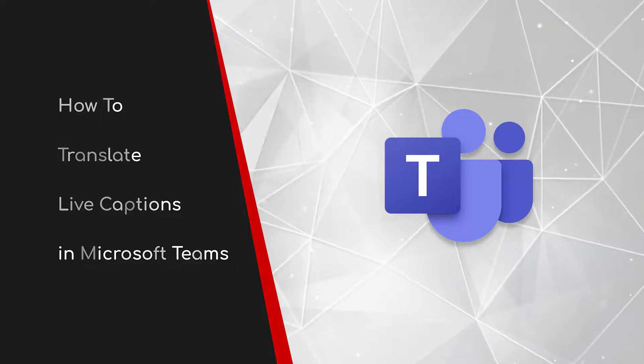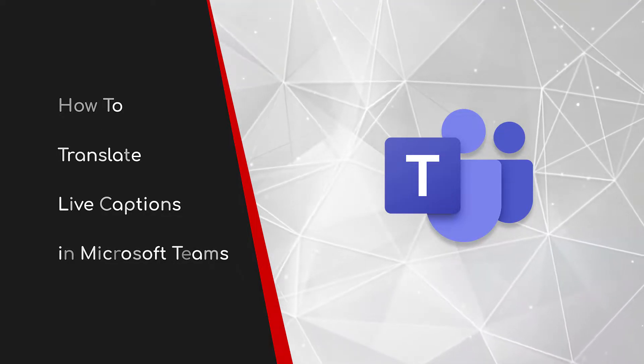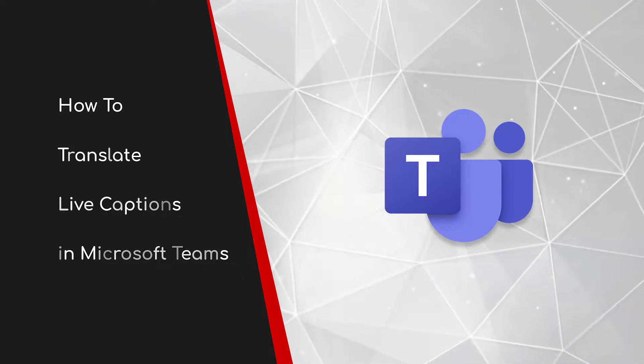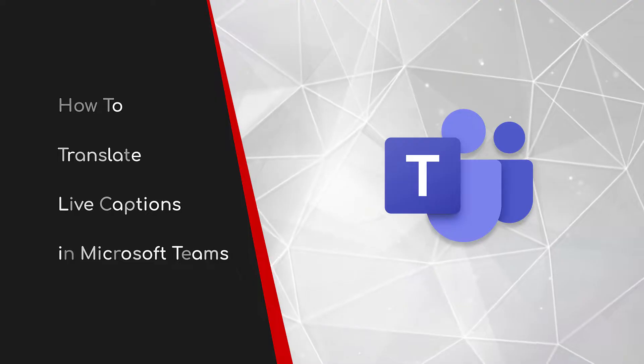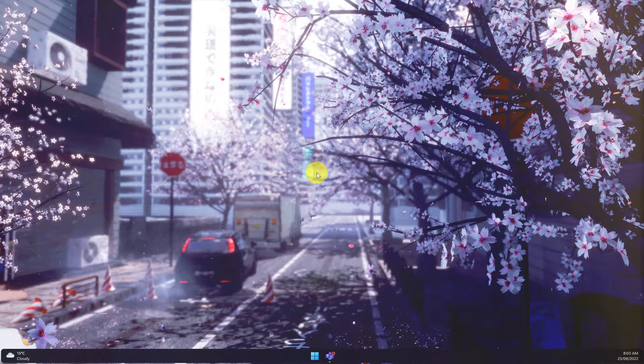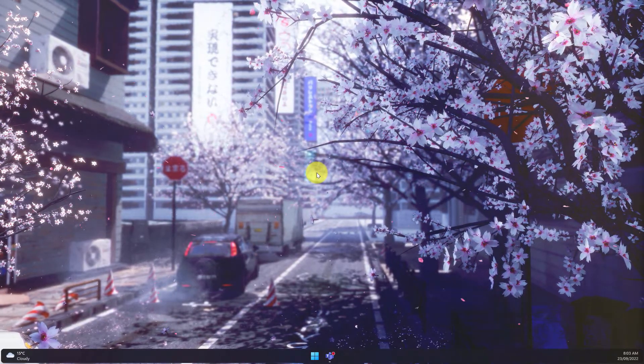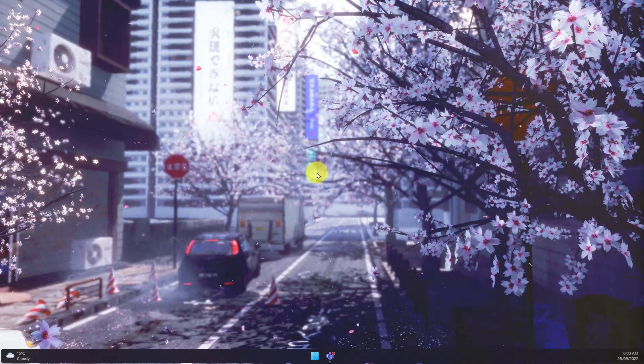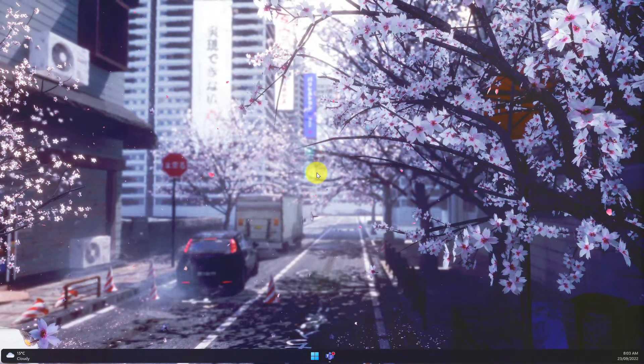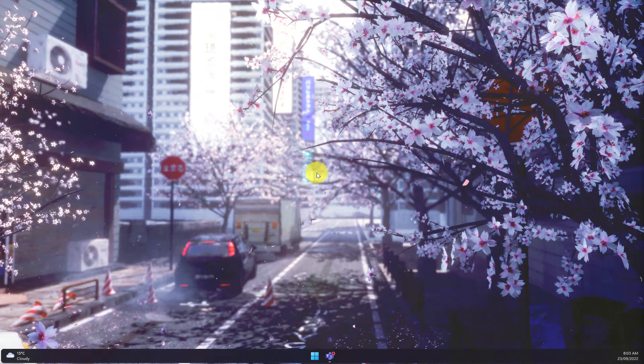Welcome to this brief guide on how to translate live captions in Microsoft Teams. If you work in a multinational corporation, there may be times where you need to join a Microsoft Teams meeting where the spoken language is not your preferred one.